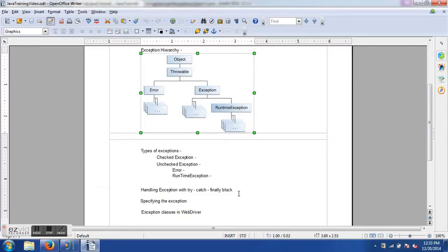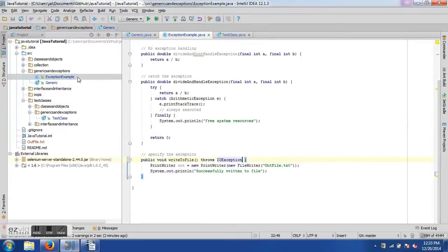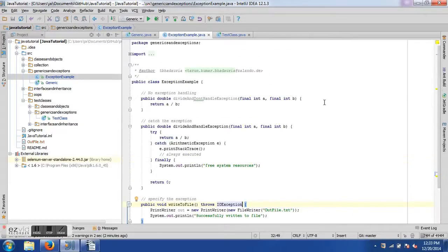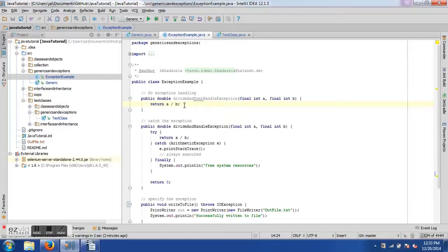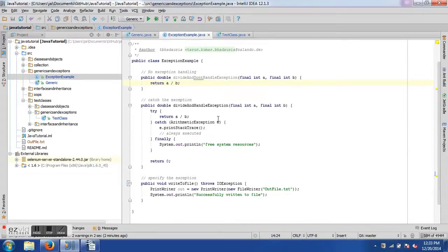Now let's look at how to handle exceptions using the try-catch block. In the ExceptionExample class I have a method 'divideAndDontHandleException' that takes two integers a and b and simply divides them — it doesn't check whether b is zero, so dividing by zero won't be caught. The next method 'divideAndHandleException' also takes two arguments but includes a try-catch block.